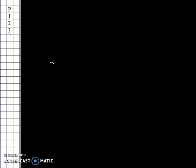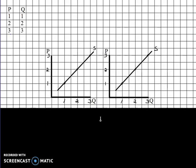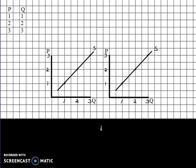We take that supply schedule and we graph it. When the price is one dollar, suppliers bring one unit to market; at two dollars, two units; at three dollars, three units. I put a dot at each of those points, connected the dots, and I have what is called a supply curve. The supply curve is really just drawing the picture of the supply schedule.